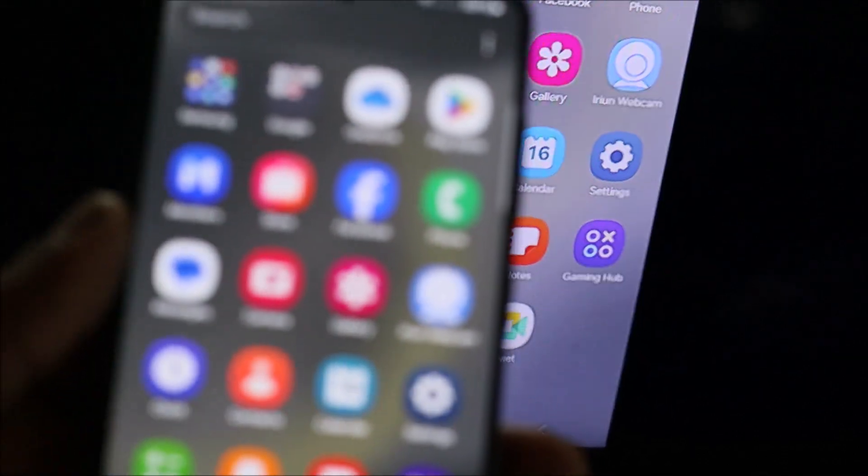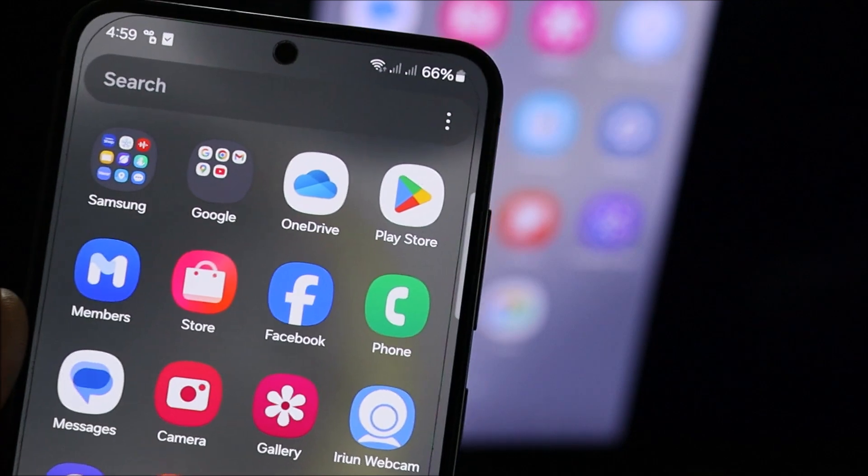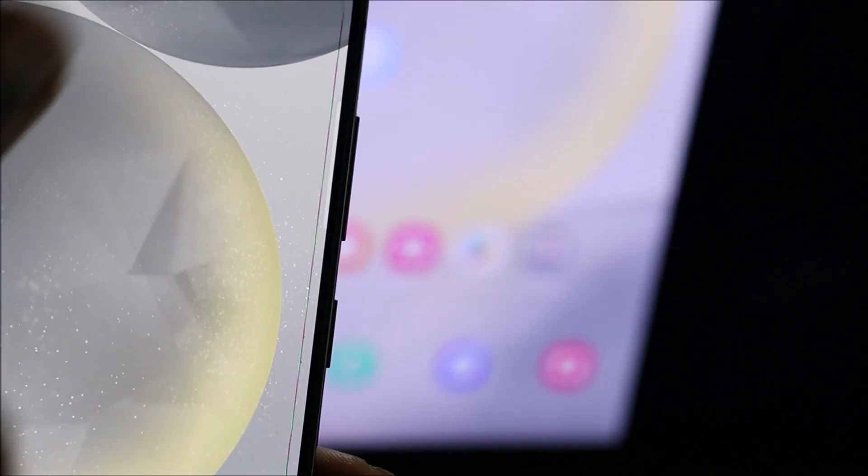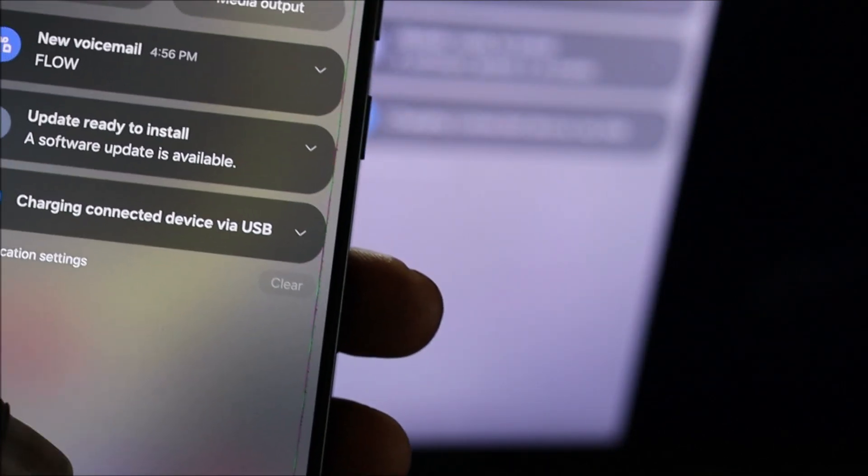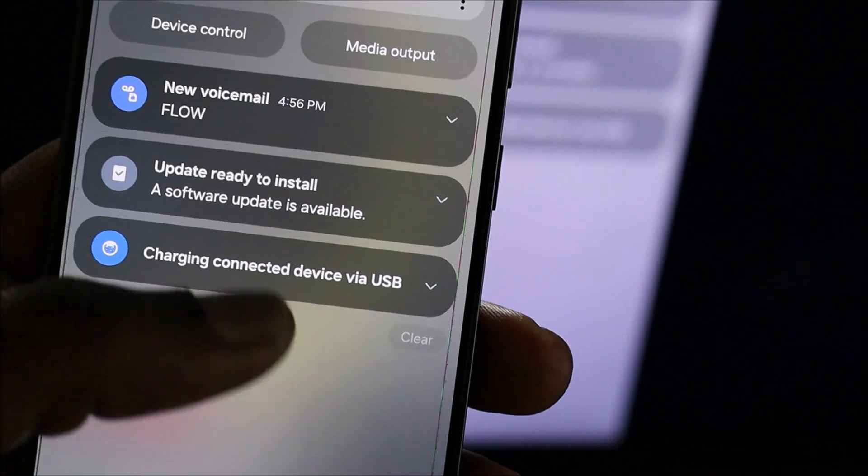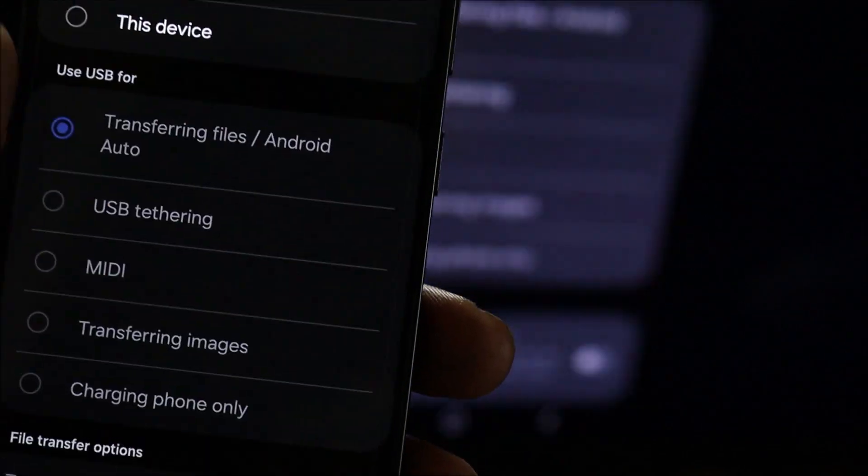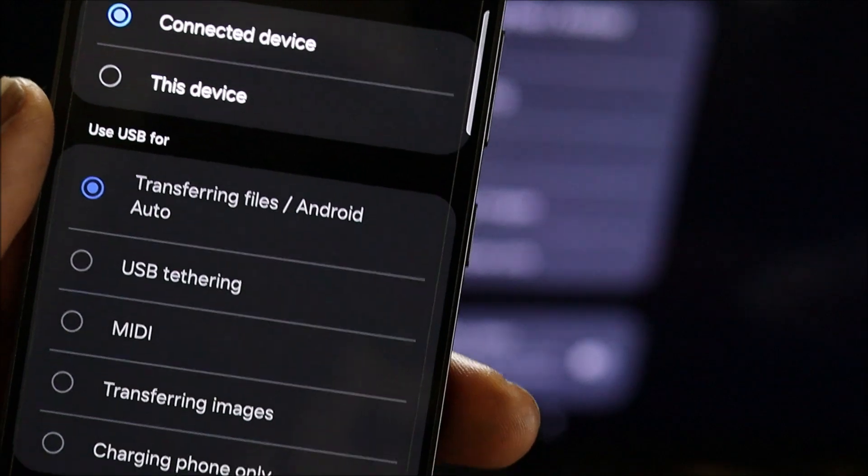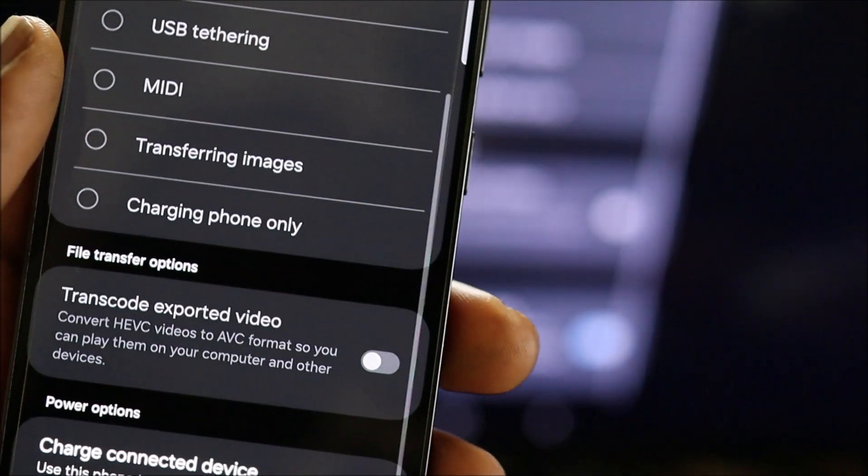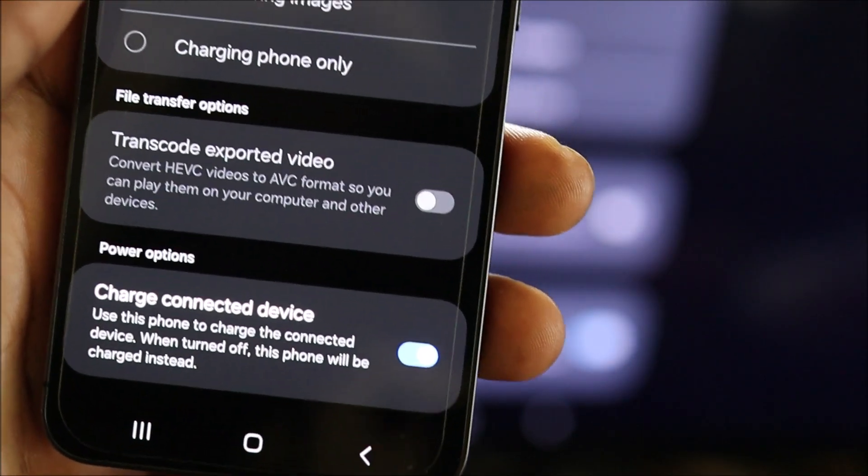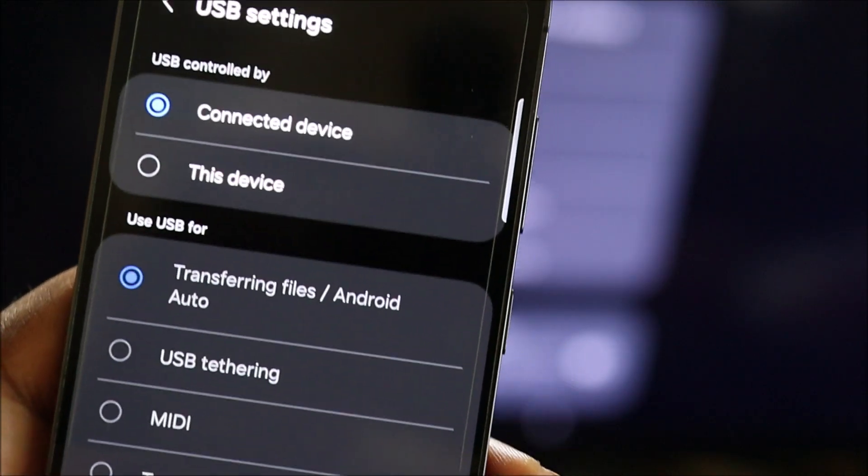There are some settings which I would like to look at. When you connect, you will see charging, connecting via USB, and you will see that you have some options here as well.